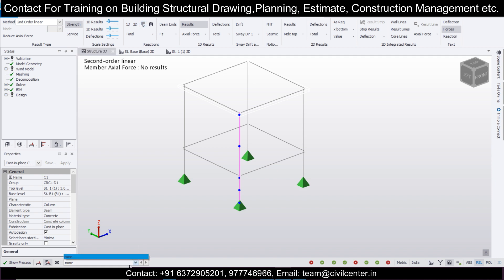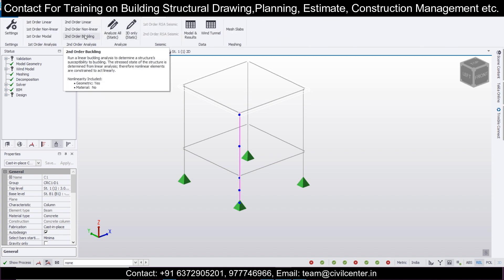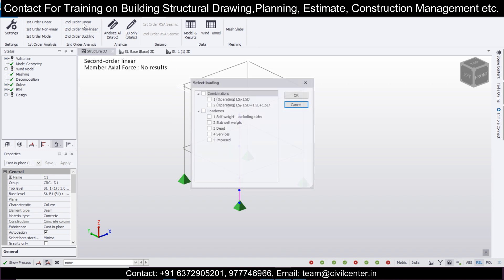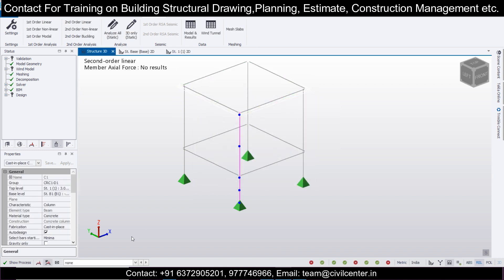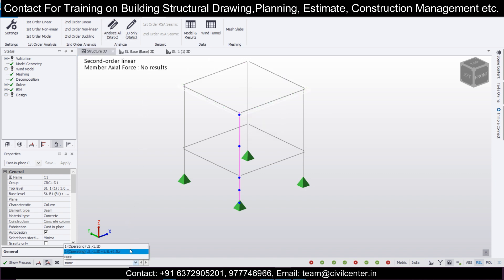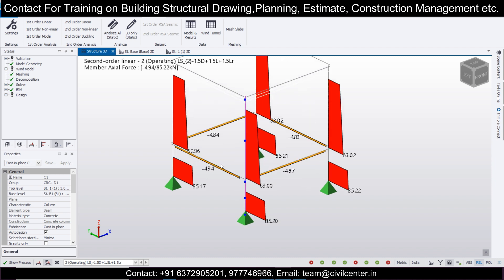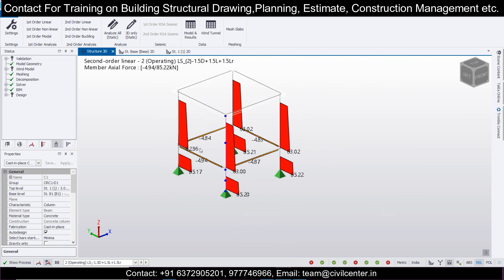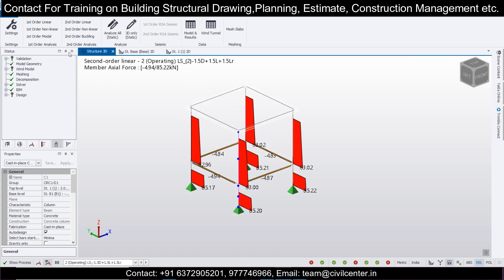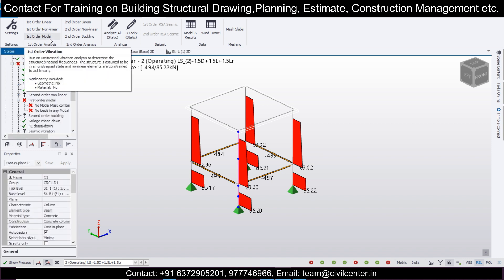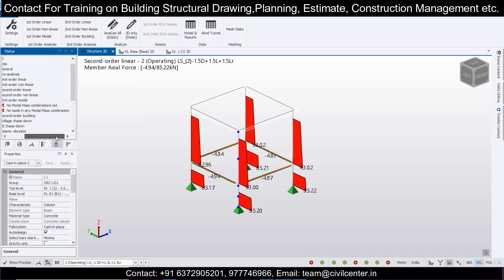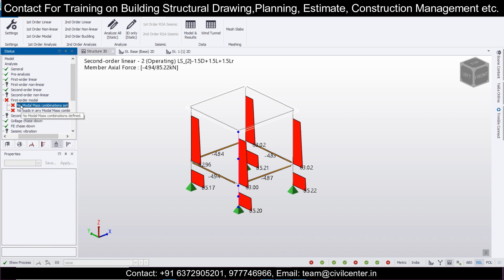You can see the axial force due to this first order linear analysis. Second order linear analysis has not been done yet, and there is no load combination for it yet. So we'll go to the Analyze option and do 'Second Order Linear'. Select the combination here, select the load combination, and now you can see the results. For this particular column, the results are now available for the second order linear analysis.